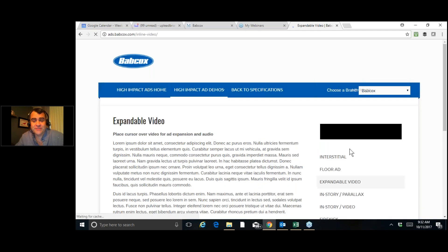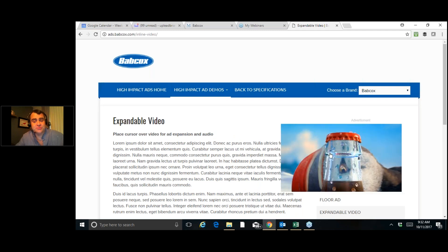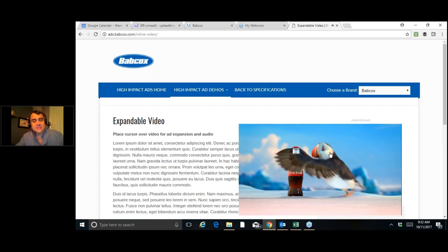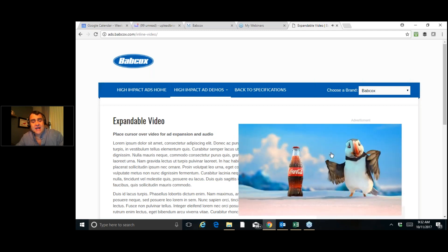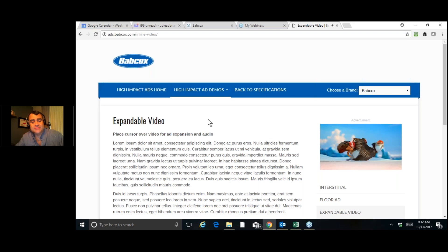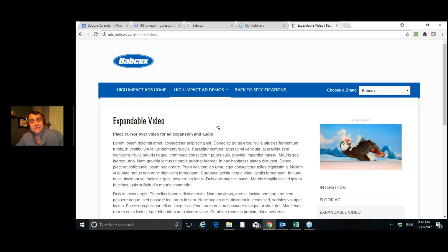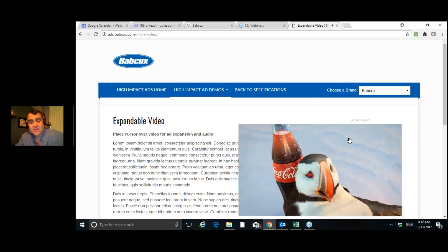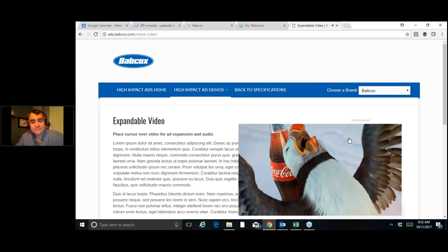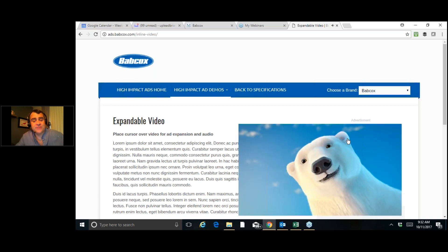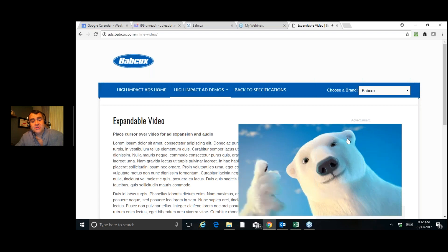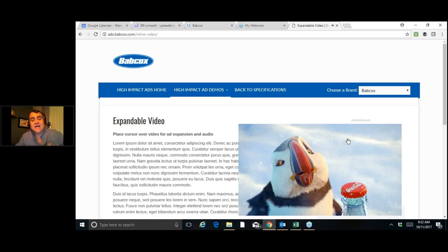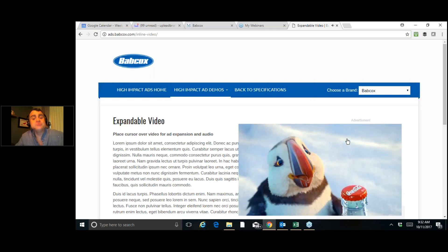Expandable video. This one's pretty neat. I had not seen this before. As you see here, this Coca-Cola ad, when someone is on the website and they're reading different stories, when the cursor goes over the ad, the audio comes on and the ad expands. This can be your video. This can be your company. You can be getting these eyes on your videos. Let's move on to the next one.